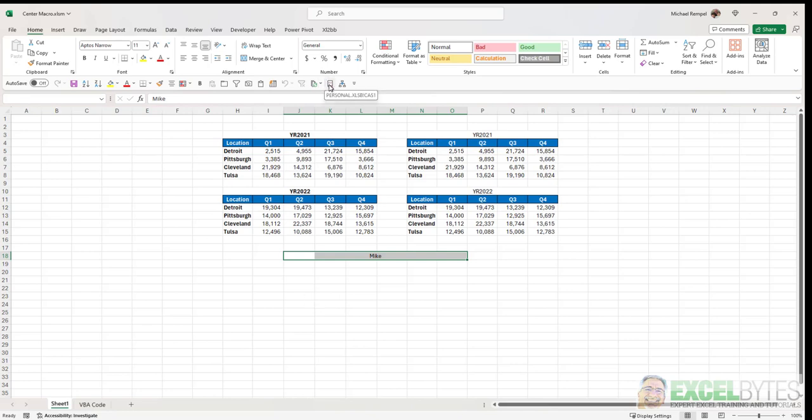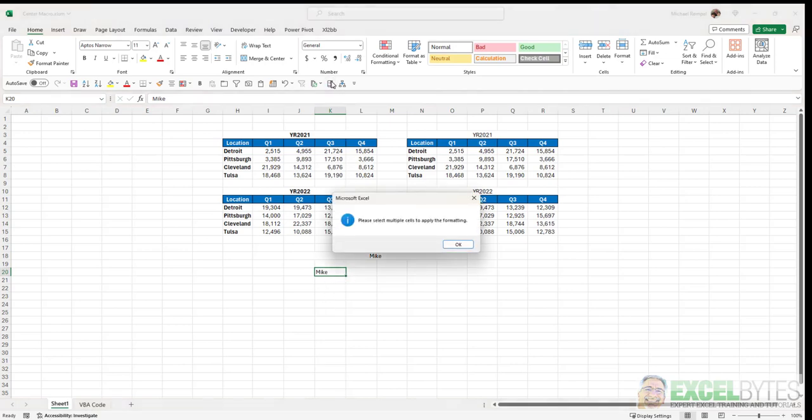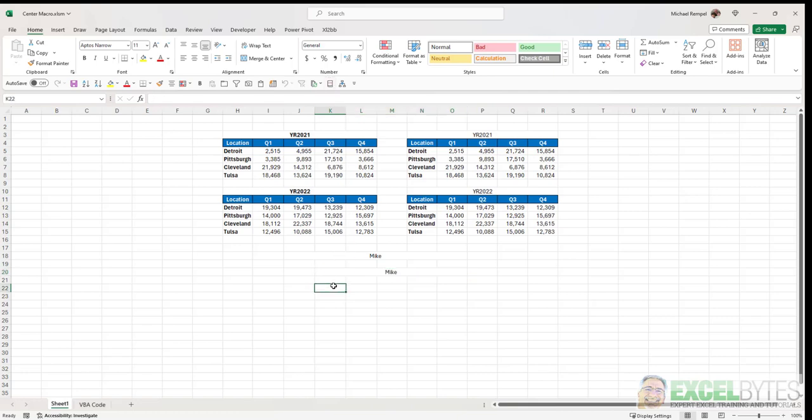Now, with the CAS 1 code that has all the notes and a few extra options, the benefit of that is, for example, if I just select one cell and click on it, it's going to say please select multiple cells to apply the formatting. Then you need to select multiple cells and then click that and it will center it accordingly. The benefit of the second version is if you don't select multiple cells and click that, it will center it just within that one cell.